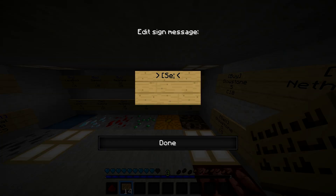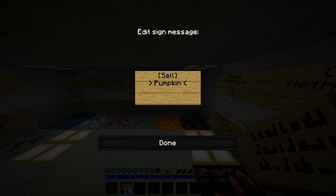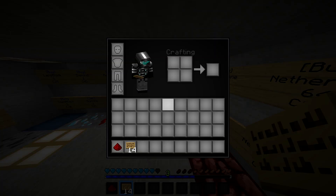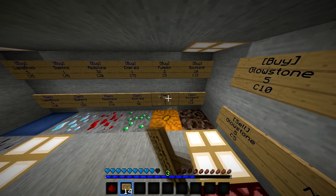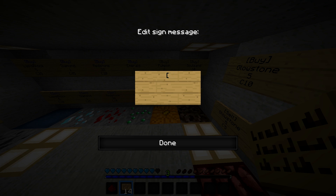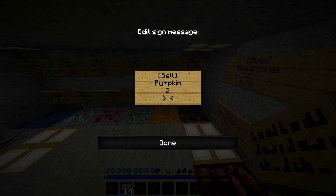And then you want to do the same thing for a sell sign. Hold on guys, I screwed up there — I forgot to put the symbol there. So you want to do slash sell. Pumpkin — you guys don't have to do pumpkin. Pumpkin for — I'm going to be selling two. We'll always have the buying price higher than the selling price. So, C3. And then there you go.